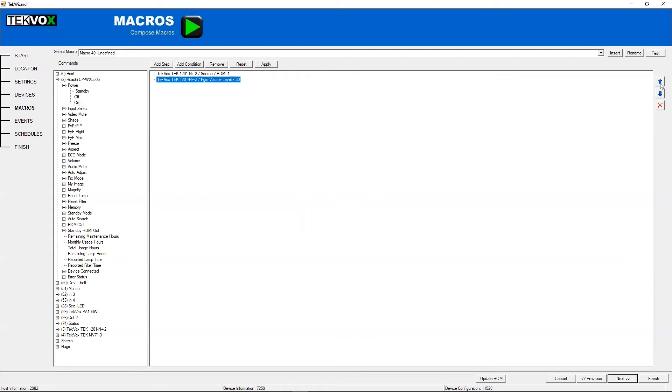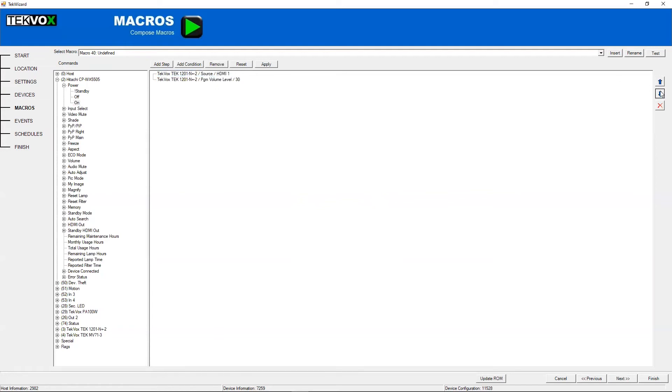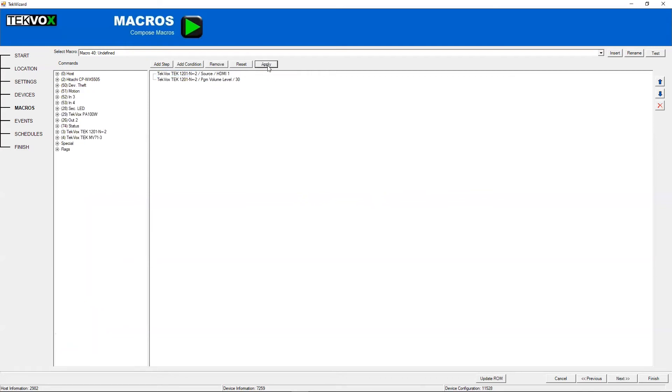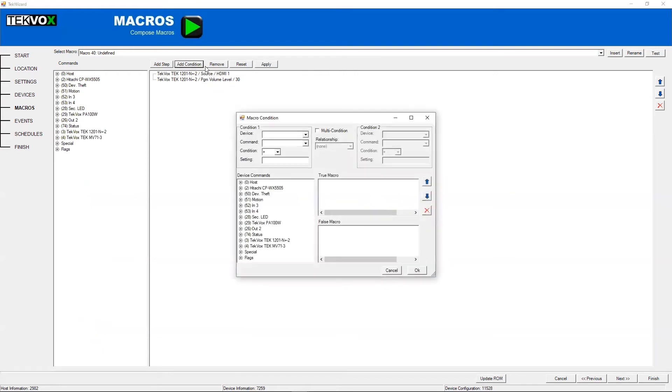You can also change the order in which these commands will be sent using these arrow buttons here. Now I'll move on to conditions.